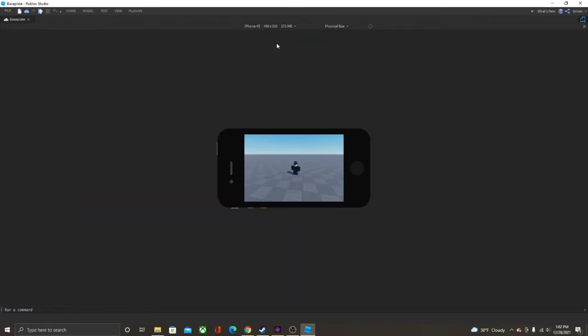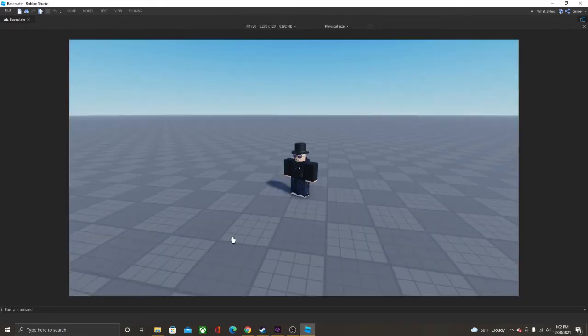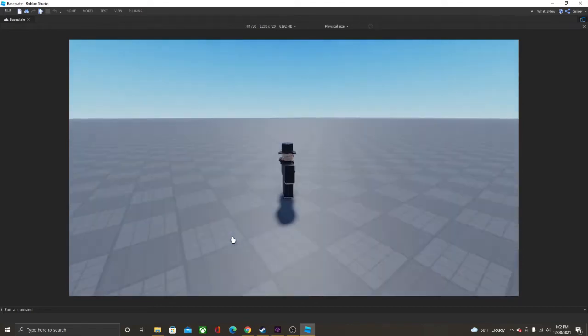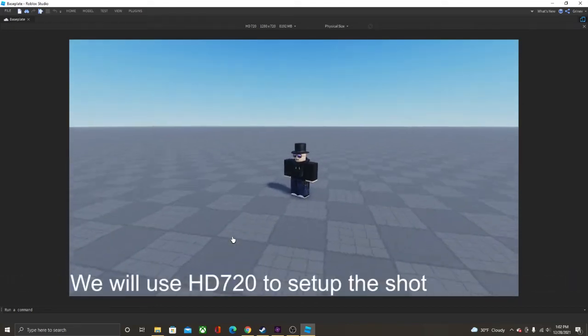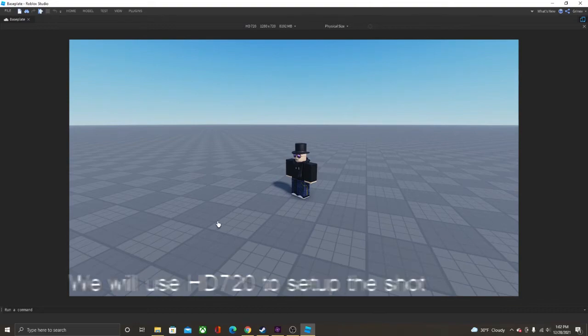But you're going to change it from wherever you have to HD, so 1920 for now. And now we're going to go into OBS Studio.